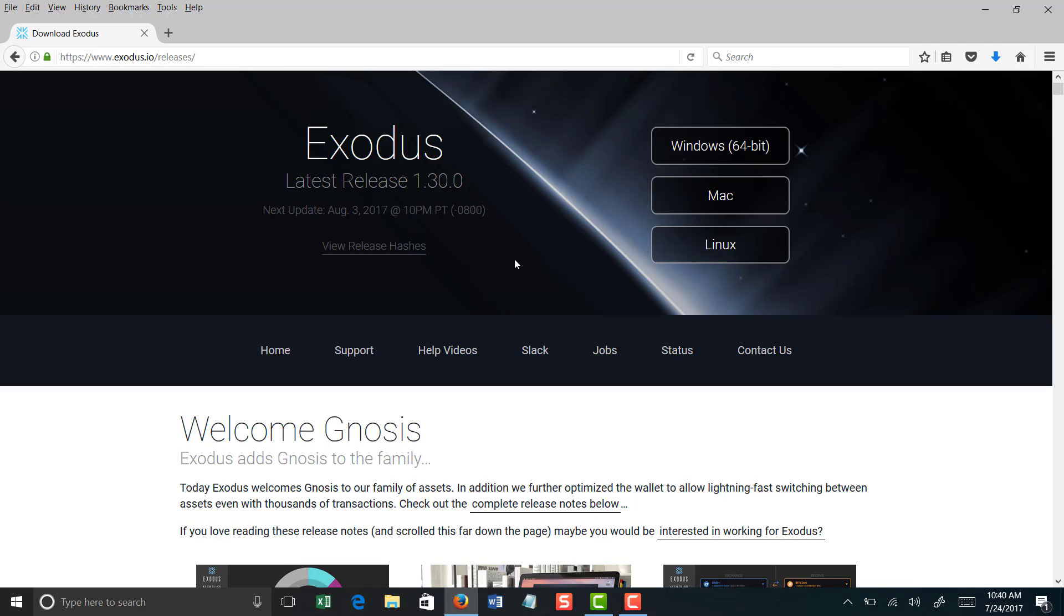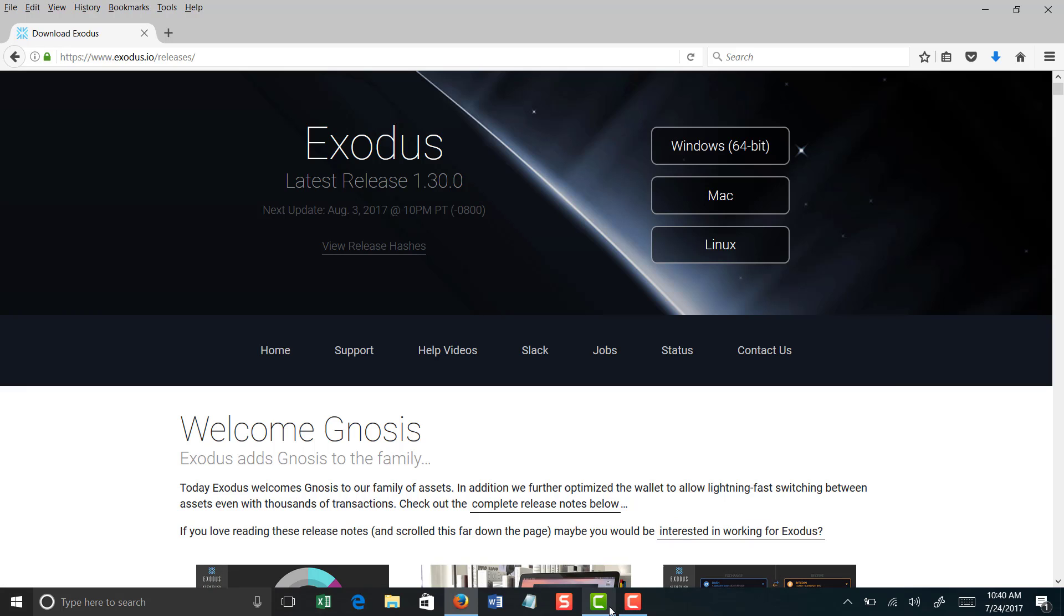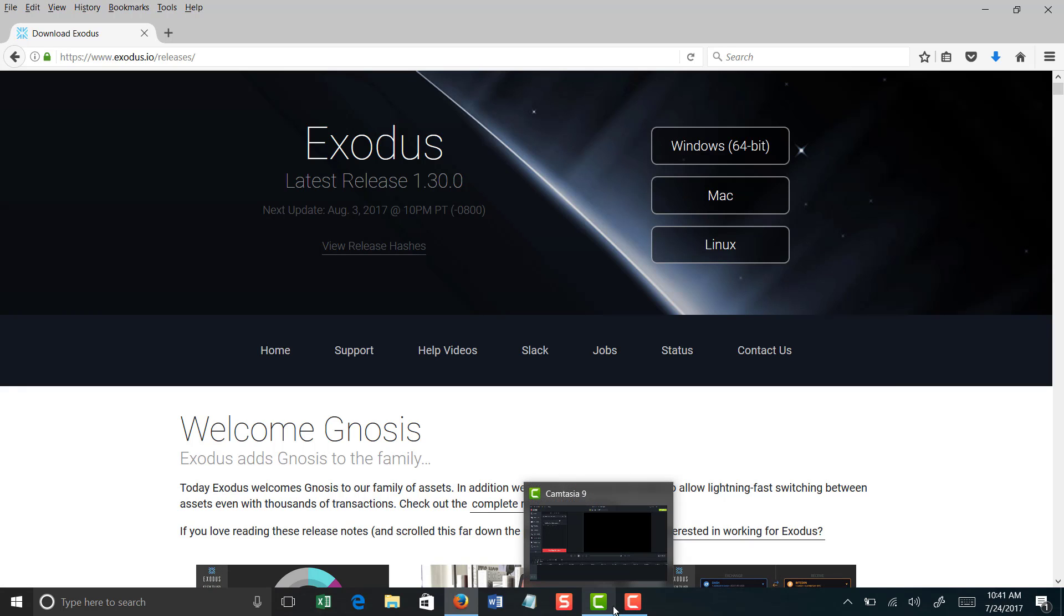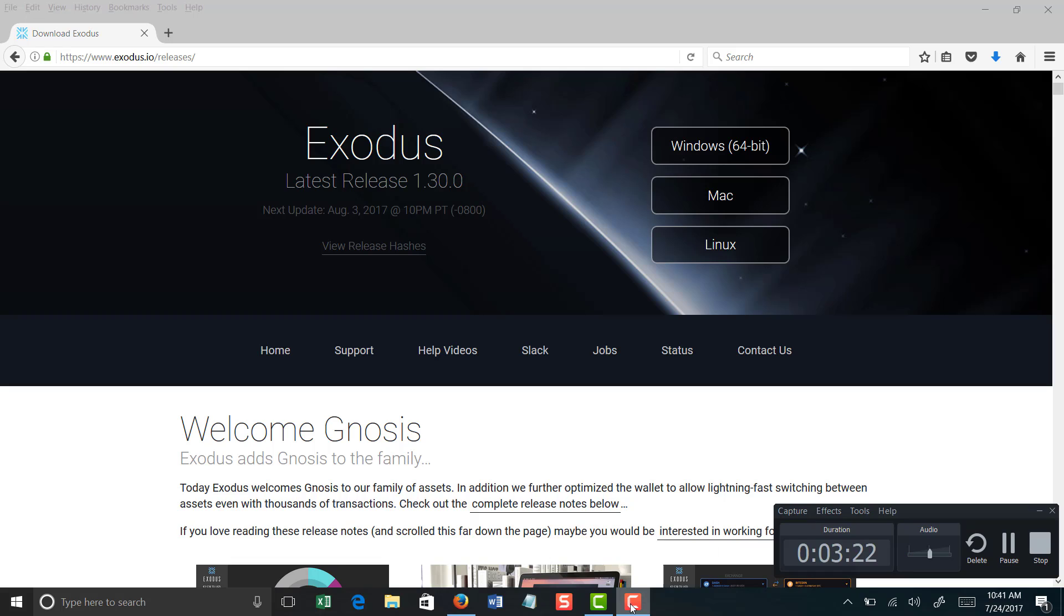Personally, I don't have it set up on mine. I just have mine password protected, but if you feel that you want that extra layer of security, by all means you have that ability with the Exodus wallet. So I just downloaded it and I am going to let it run, and I'm going to pause the video here so I can get it set up and then I will return and basically give you a quick walkthrough on how to use it.